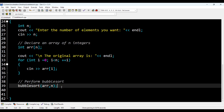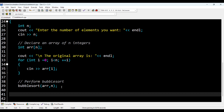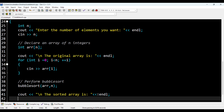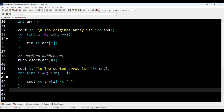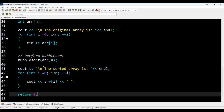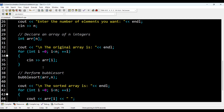Now I'm going to print the sorted array. I'll write cout 'sorted array is', give a new line, then write a for loop iterating i from 0 to less than n, incrementing i, and cout array of i with suitable spacing for better viewing. Then I return zero because we used int main. That is the function — I'm going to execute this now.